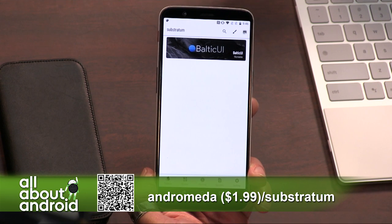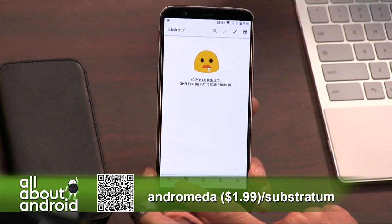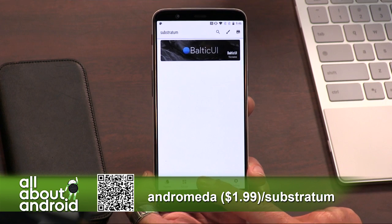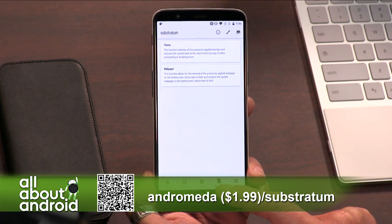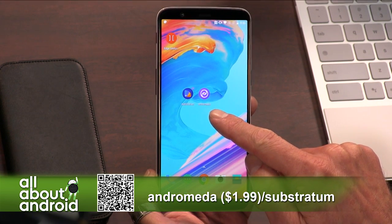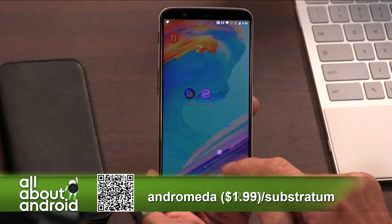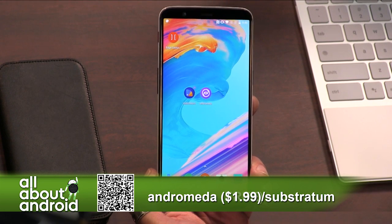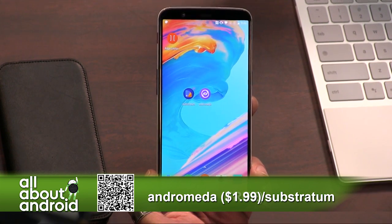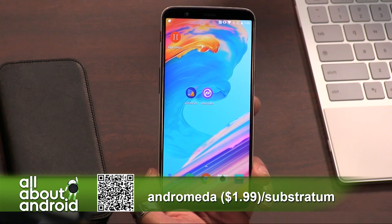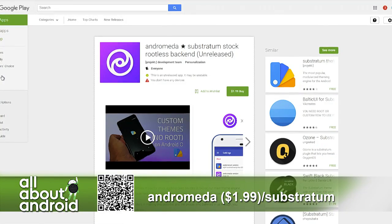Until Oreo, Substratum was a bit of a pain to use because you had to be rooted and do all this extra work to get up and running. Andromeda is the key part here — it allows you to do this on an Oreo device. Substratum is the free one and Andromeda costs $1.99. I must have bought it last year with the intention to use it, and it didn't prompt me to pay when I installed it today.